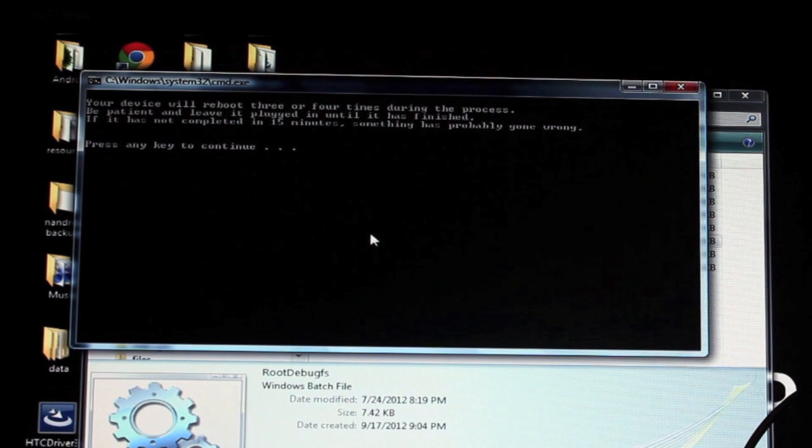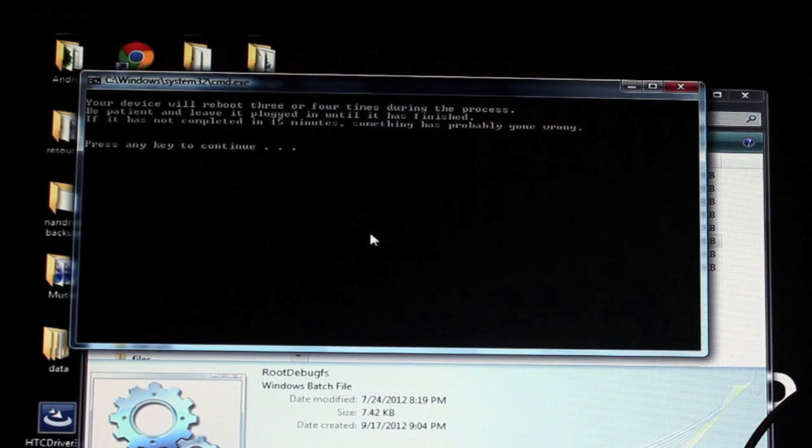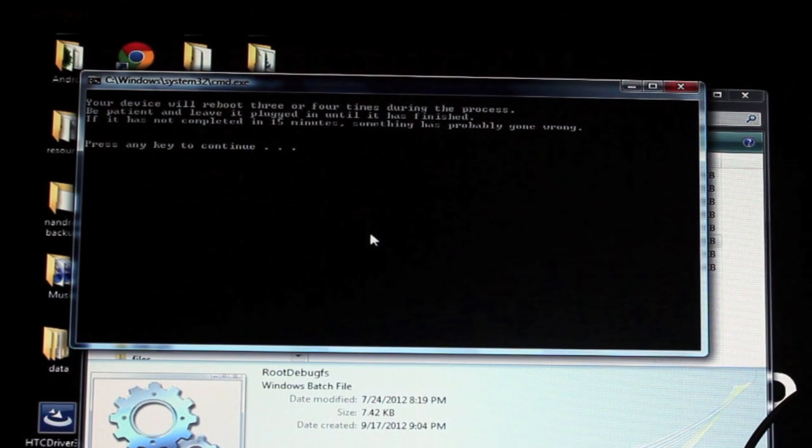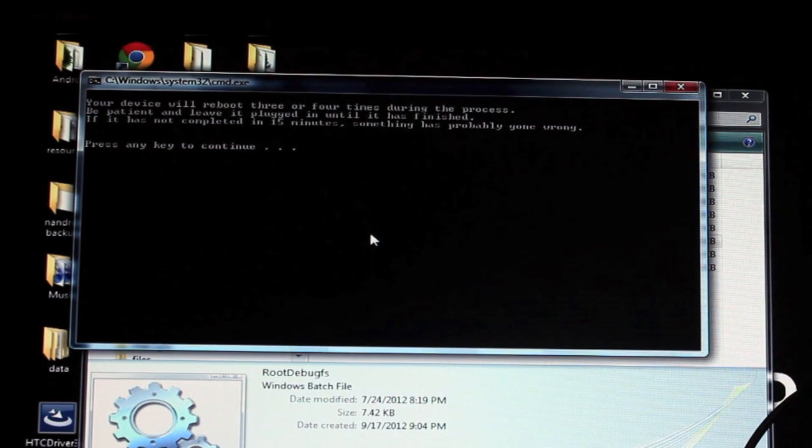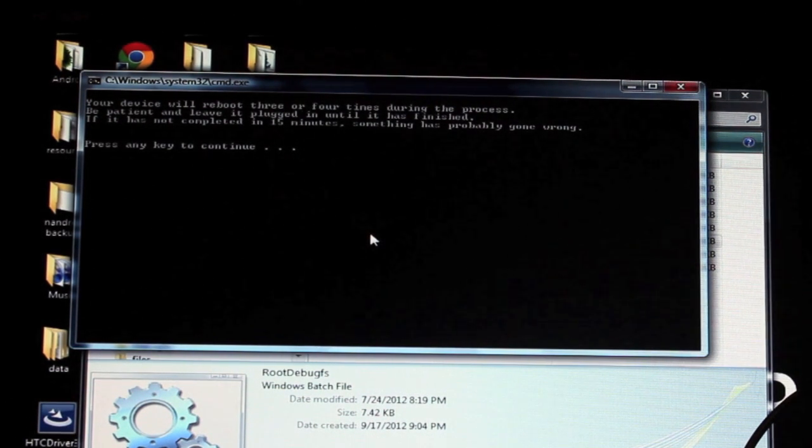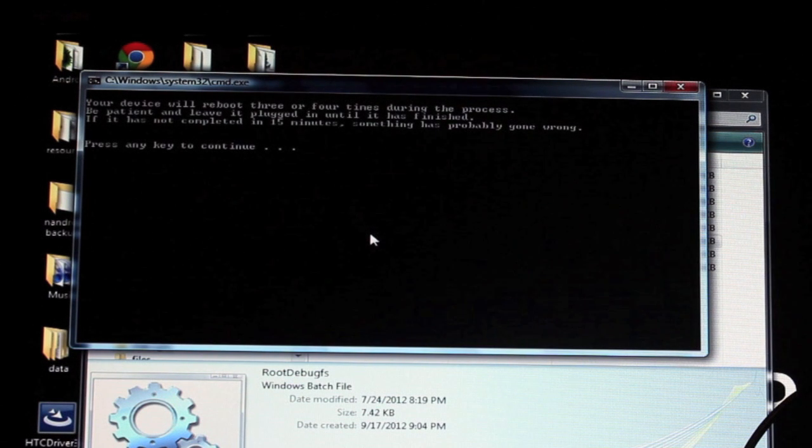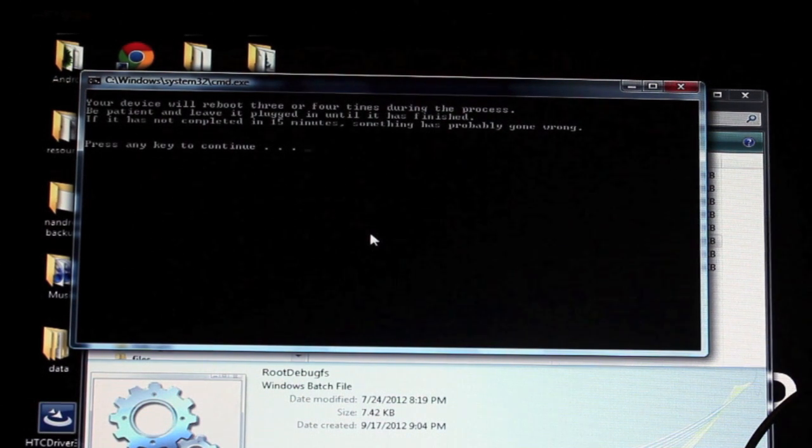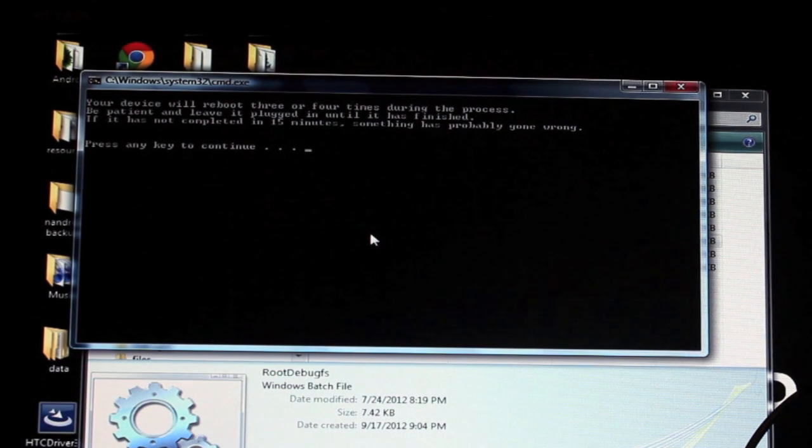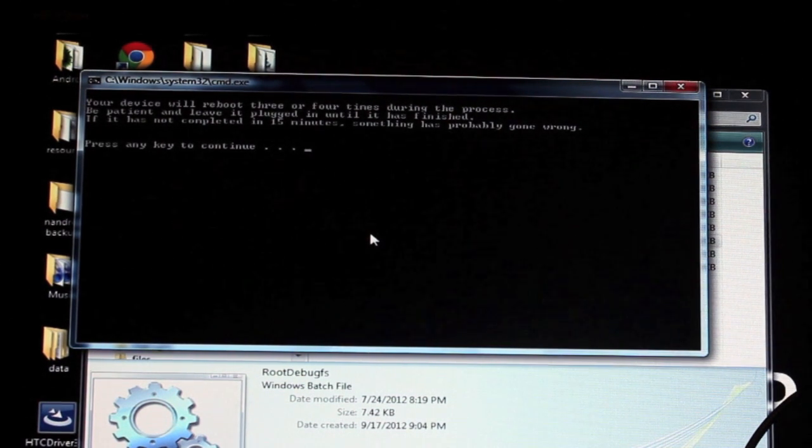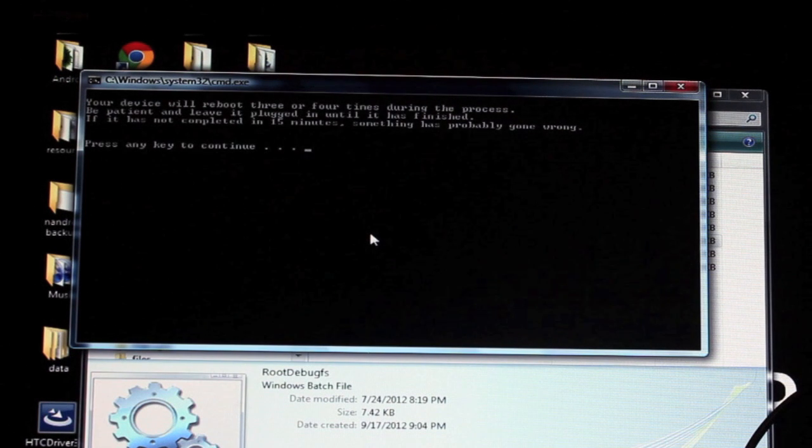It says that your device will reboot three or four times during the process. Be patient and leave it plugged in until it has finished. If it is not completed in 15 minutes something has probably gone wrong. So we'll go ahead and press any key to continue.